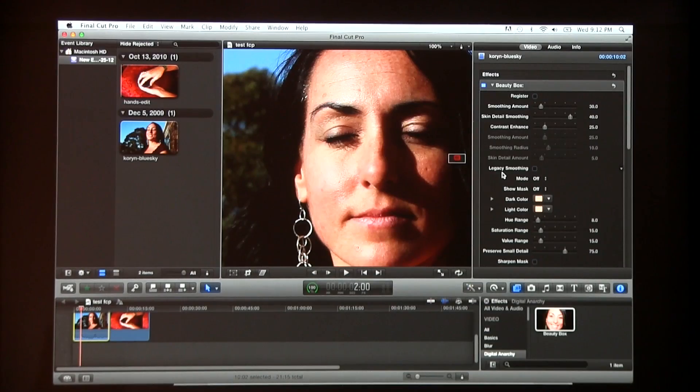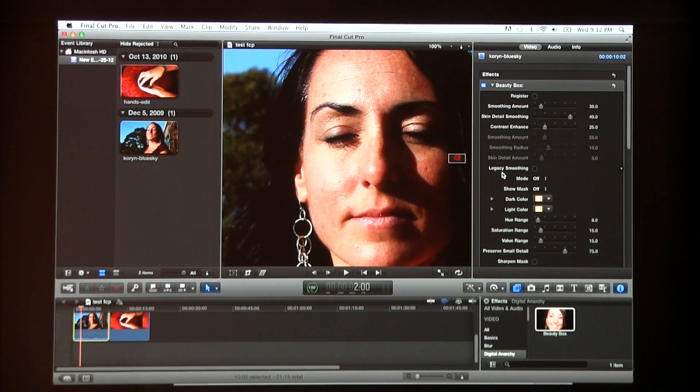So that's Beauty Box. We just recently released Beauty Box Video 2.0, and one of the big new features is that it works in Final Cut Pro X, so we're pretty excited about that. Of course, it also works in Final Cut Pro 7, and After Effects, and Premiere Pro, and Sony Vegas, and all sorts of places.